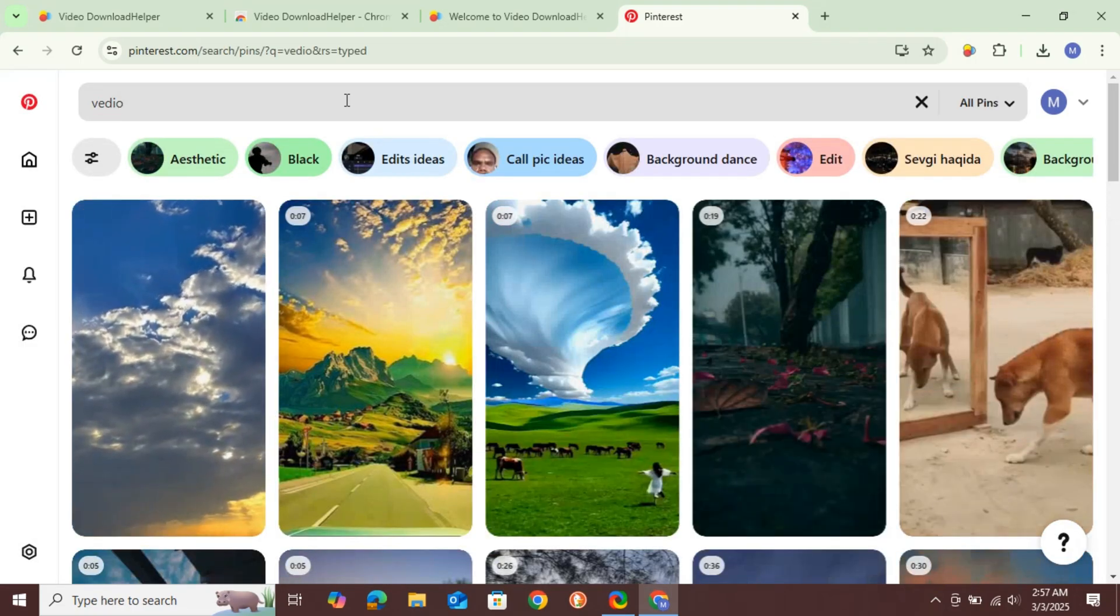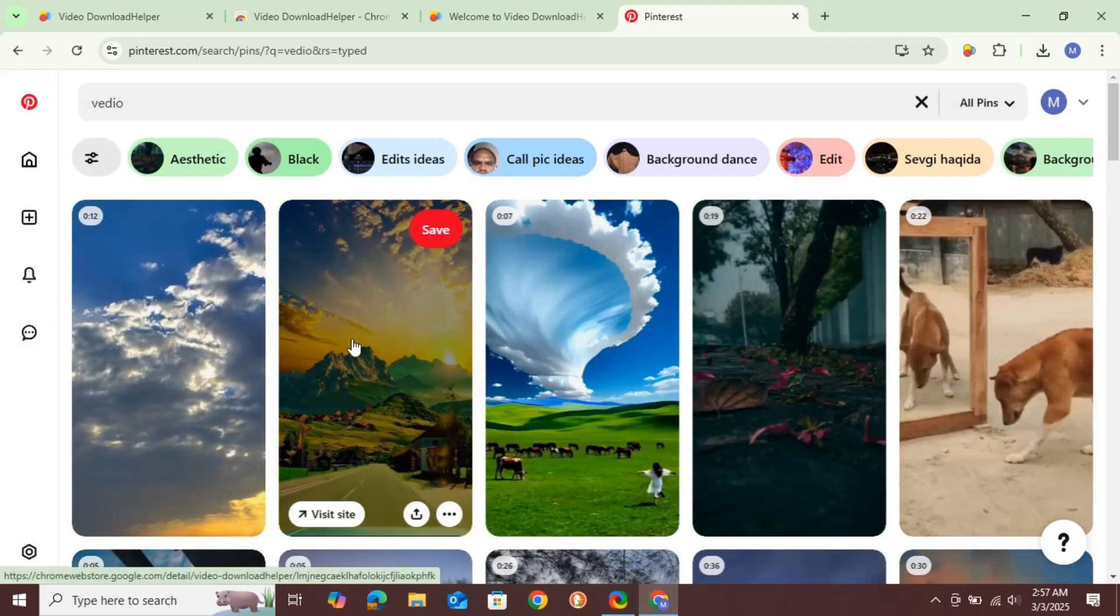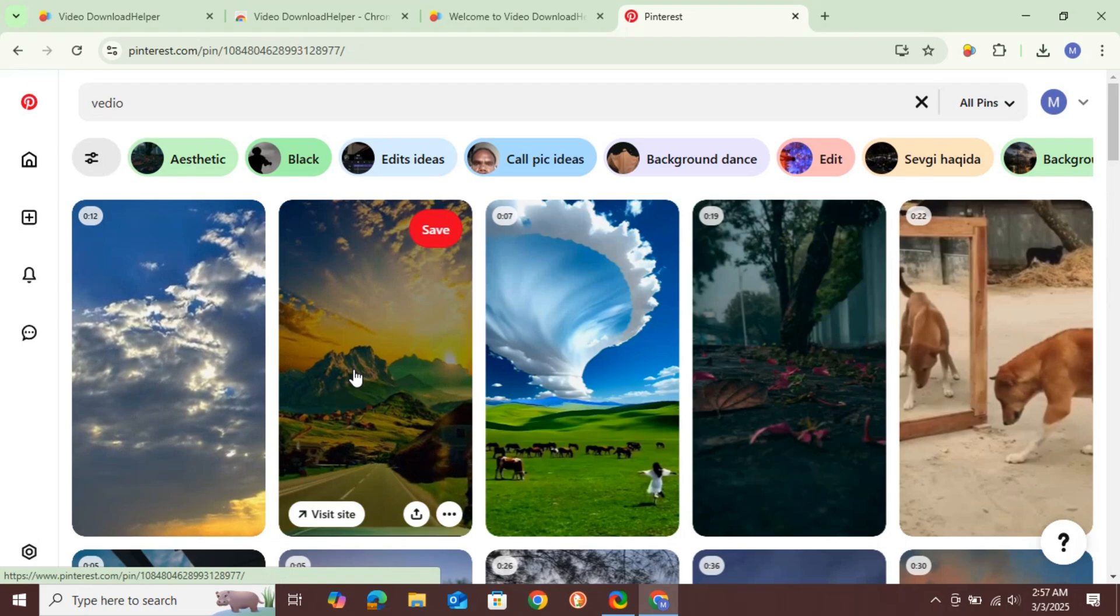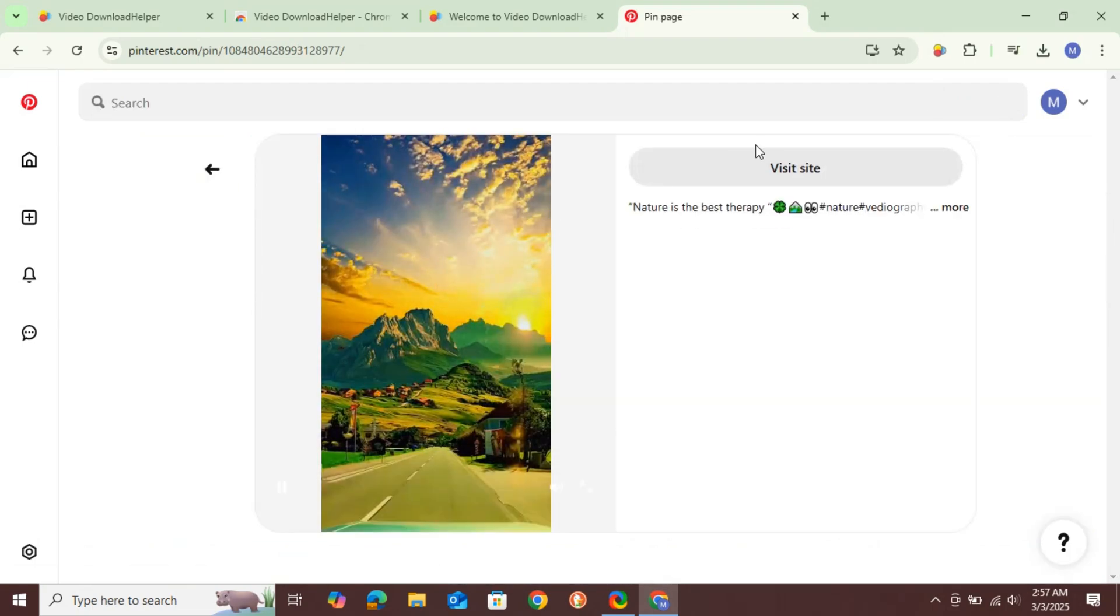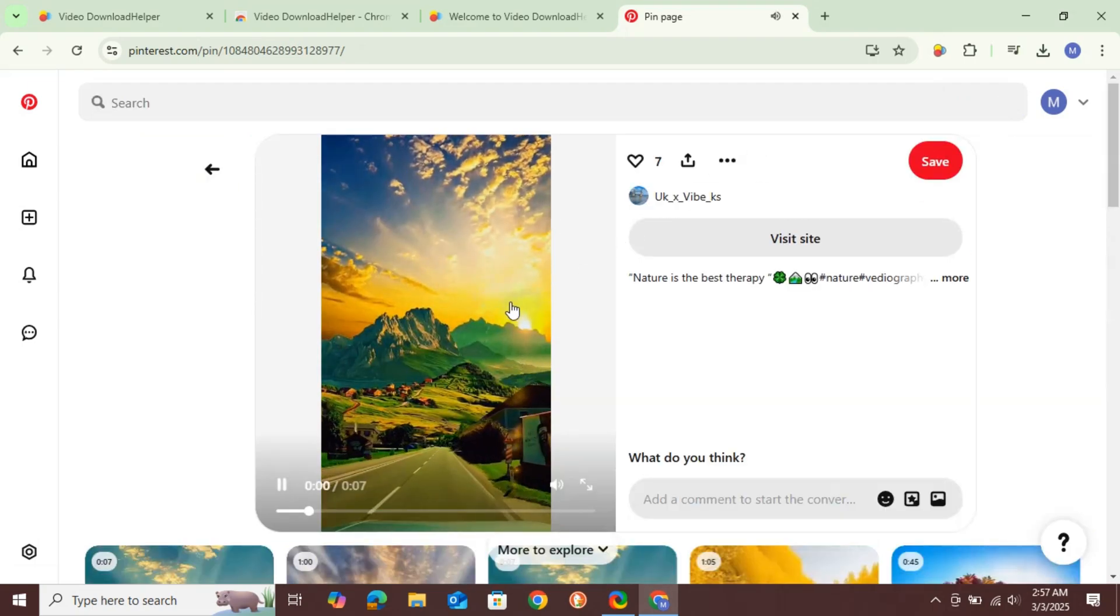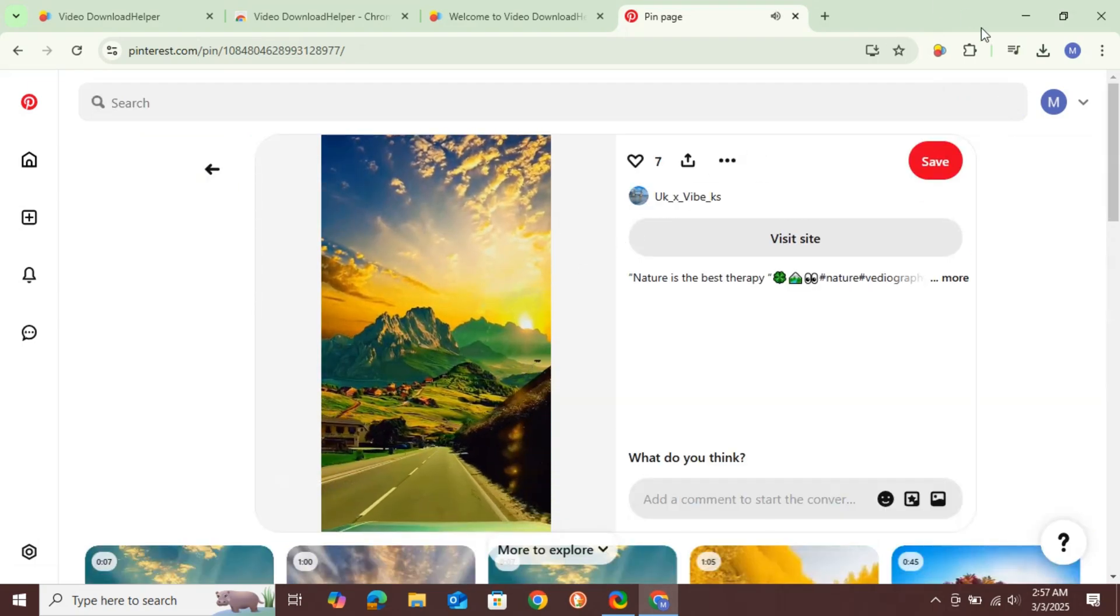Next, click on the video you want to download and make sure to play it so the extension can recognize it.